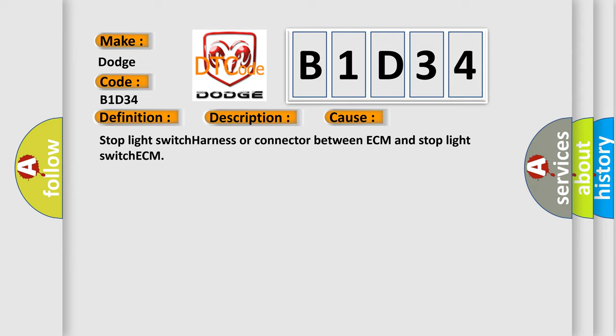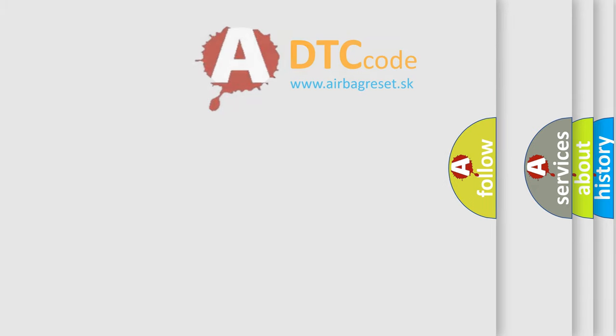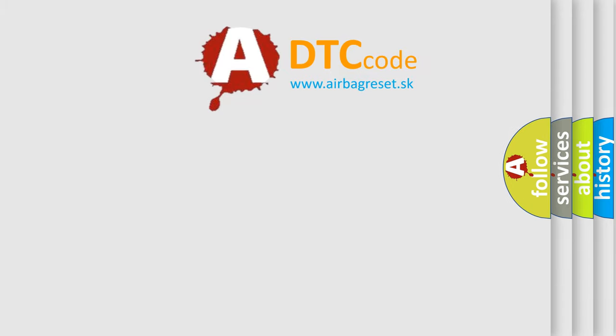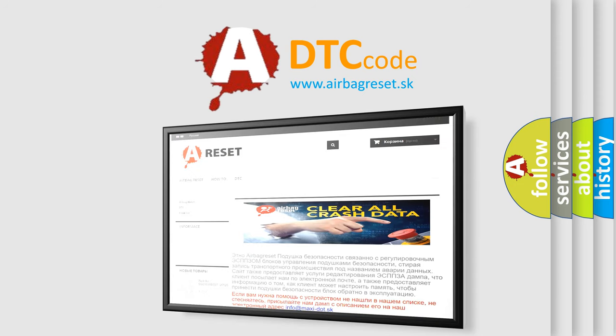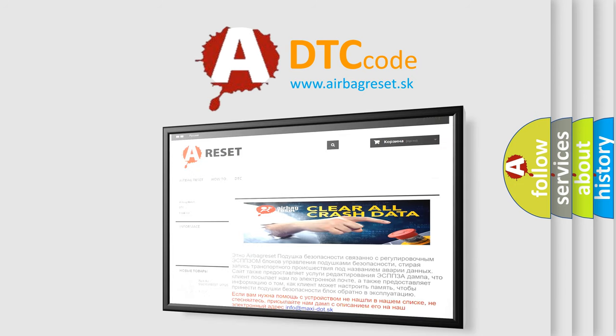The airbag reset website aims to provide information in 52 languages. Thank you for your attention and stay tuned for the next video.